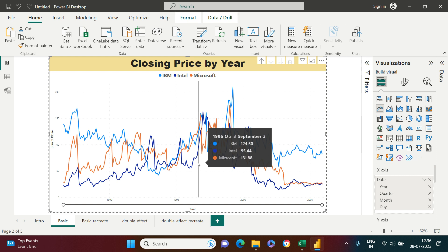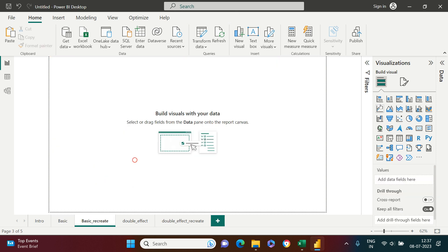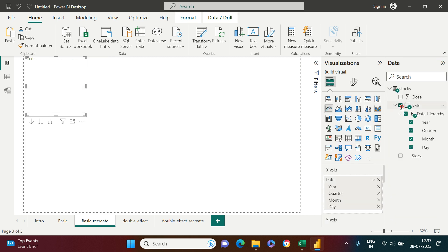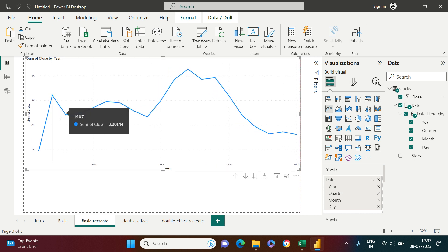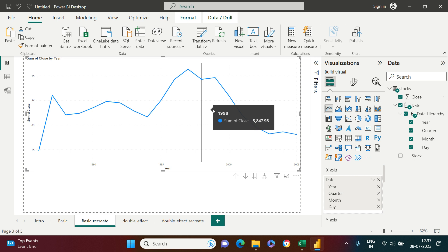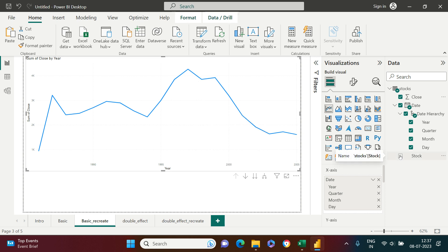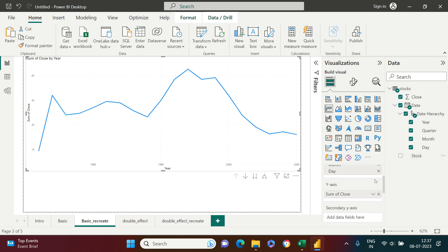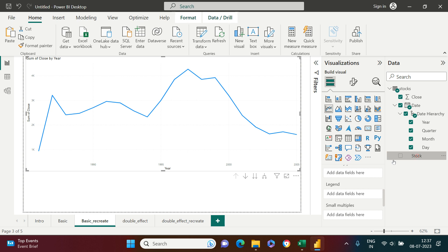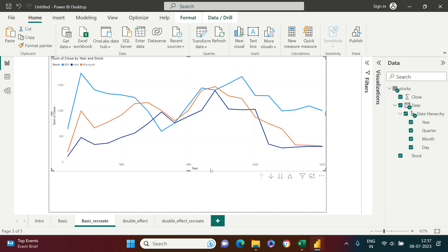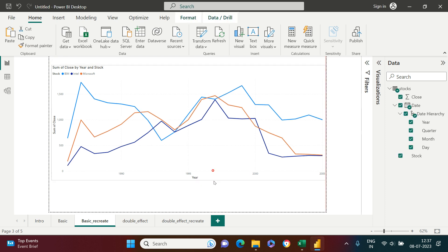What you see here is the stock price pattern for three companies: IBM, Intel, and Microsoft. To create this line chart, go to the visualization pane and click on the line chart. Then put your data in — I have date and closing price here, so I'll add those. I get a line chart, but it shows only one line because it's showing the price for all three companies combined. To split it, I put the stock field into the legends, and now all three lines appear.